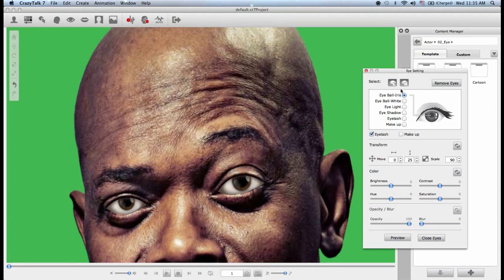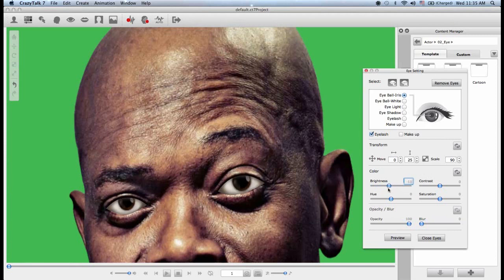I am working on the eyeball iris and I can drop the brightness of the iris or I can increase it. I'd say right about there.